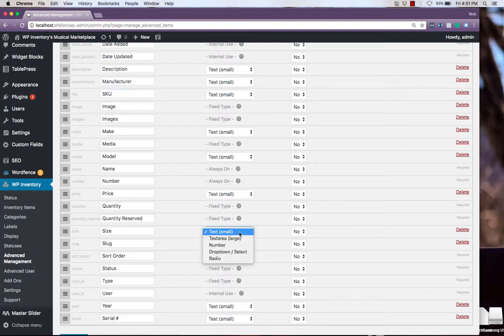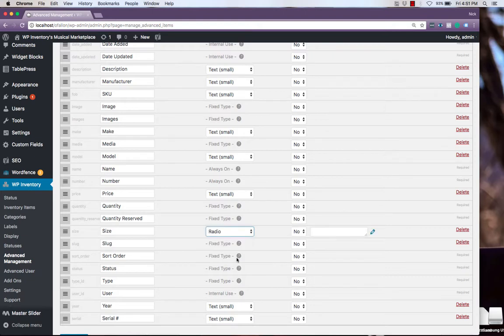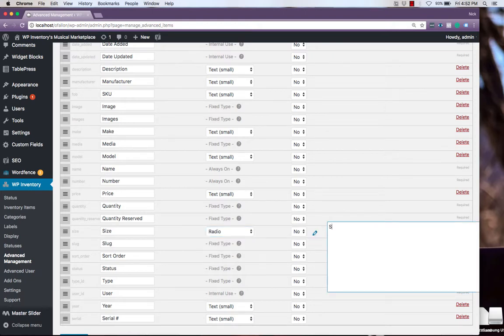However, we could change this to be a radio choice between small, standard, or large.